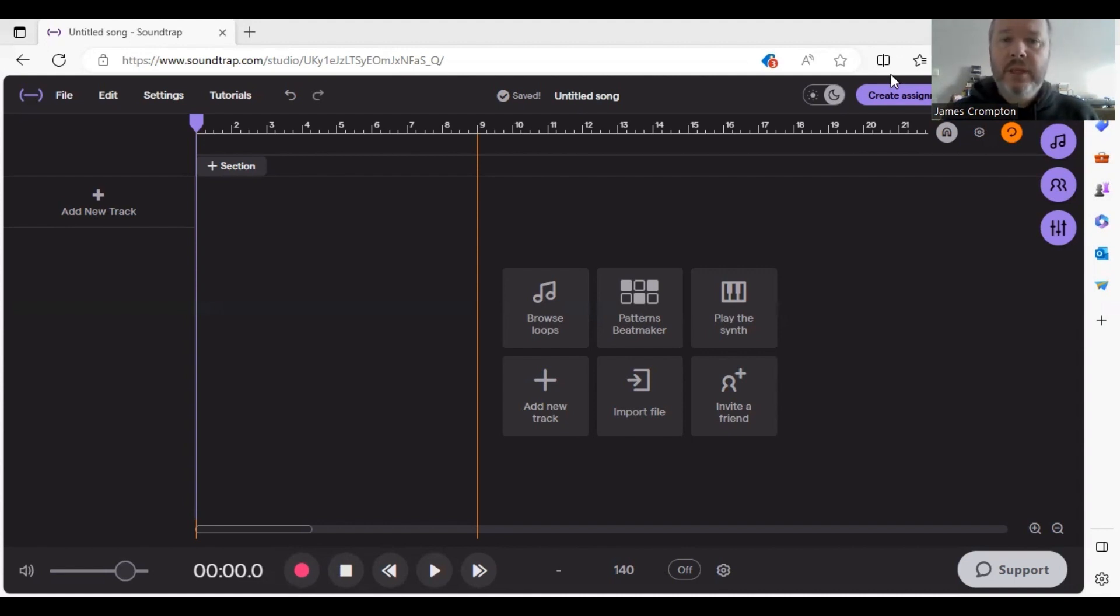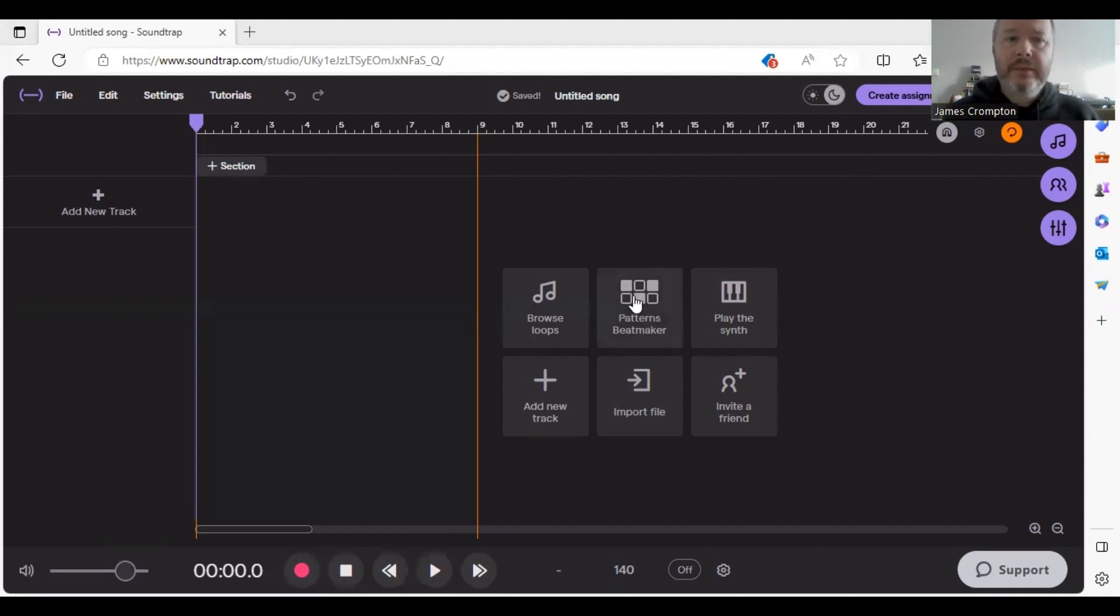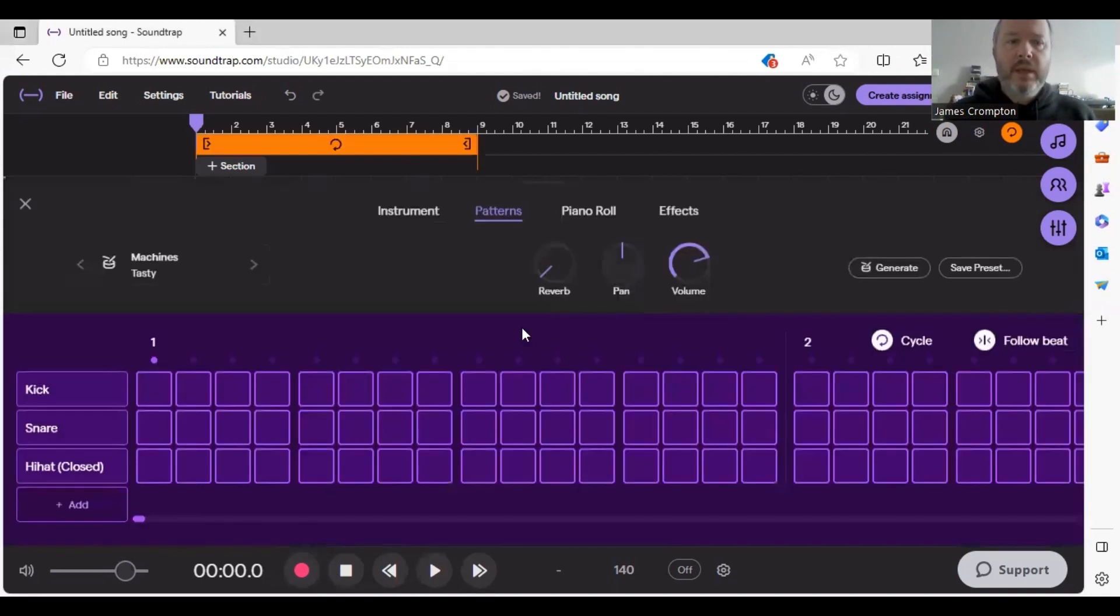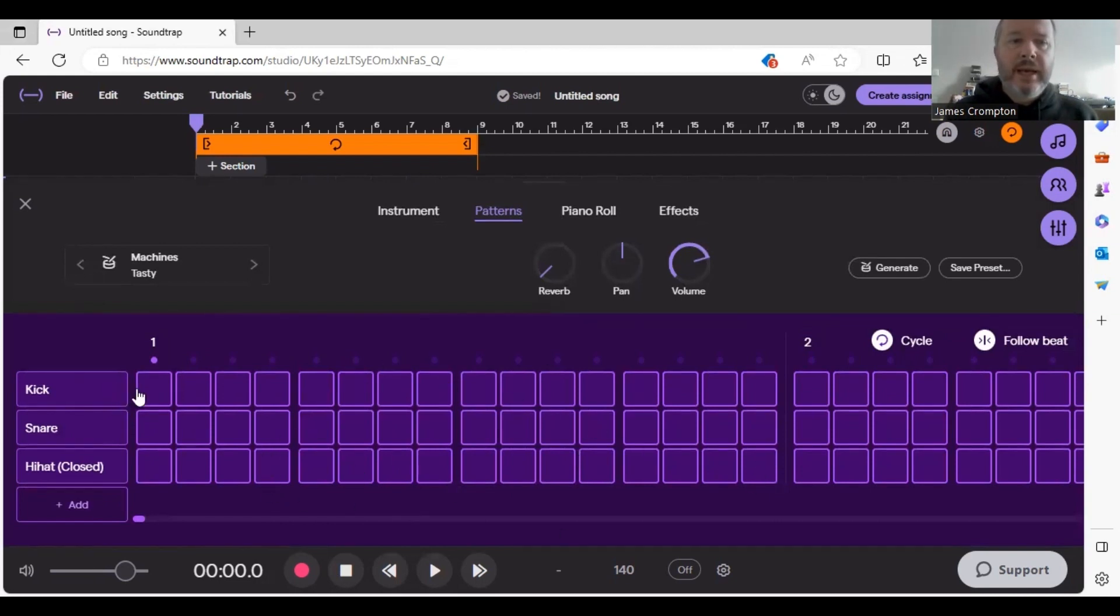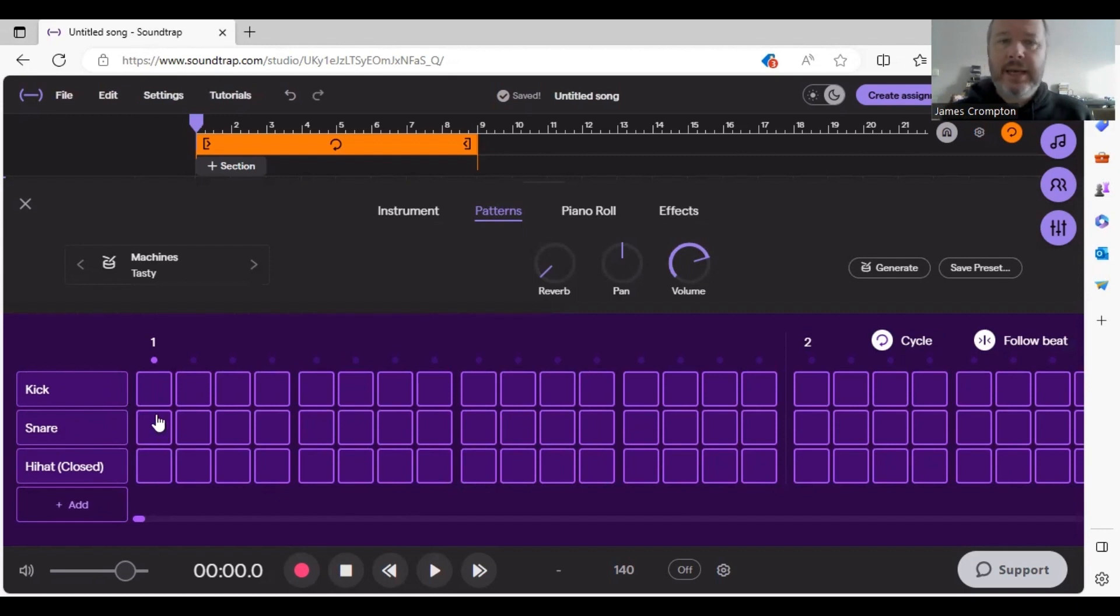The first thing I want to do is bring up my beat pattern maker by clicking this button here, and then I've got my 16-step sequencer. I'll show you where to put the kicks and the snares and the hats, or where I like to put them.